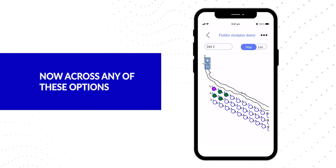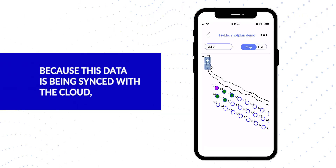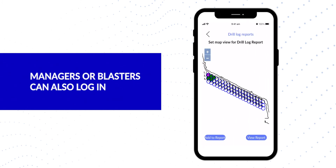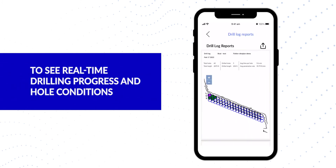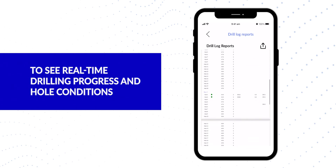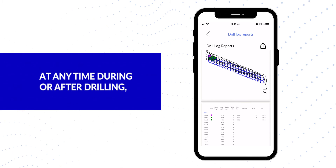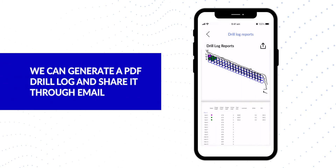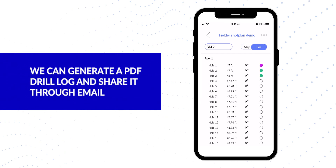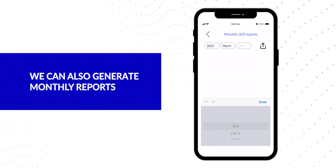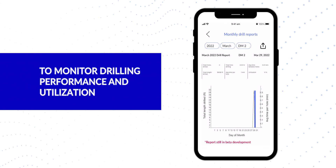Across any of these options, because the data is being synced with the cloud, managers or blasters can also log in to see real-time drilling progress and hole conditions. At any time during or after drilling, we can generate a PDF drill log and share it through email or even text message. We can also generate monthly reports to monitor drilling performance and utilisation.